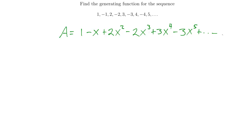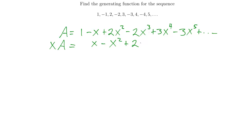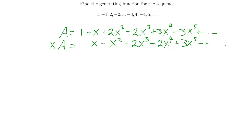To do differencing, I always compute xA, which shifts everything over. So xA equals x minus x squared plus 2x cubed minus 2x to the 4th plus 3x to the 5th, and we keep going in this pattern.